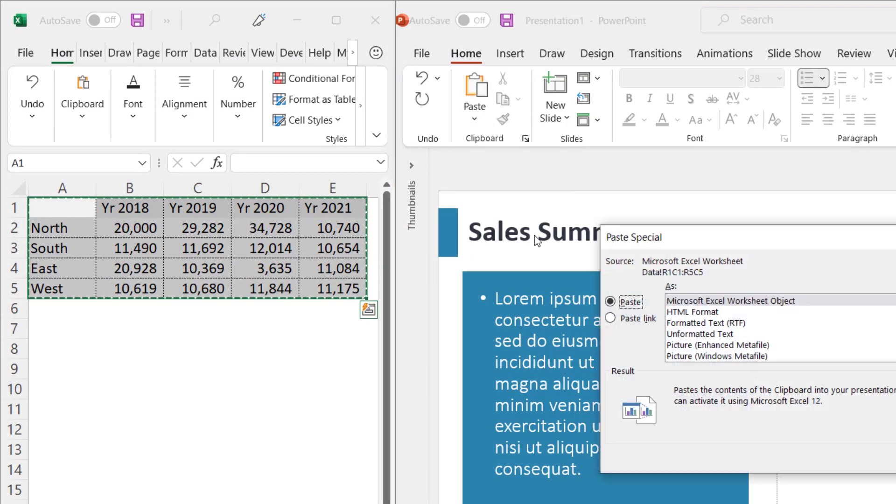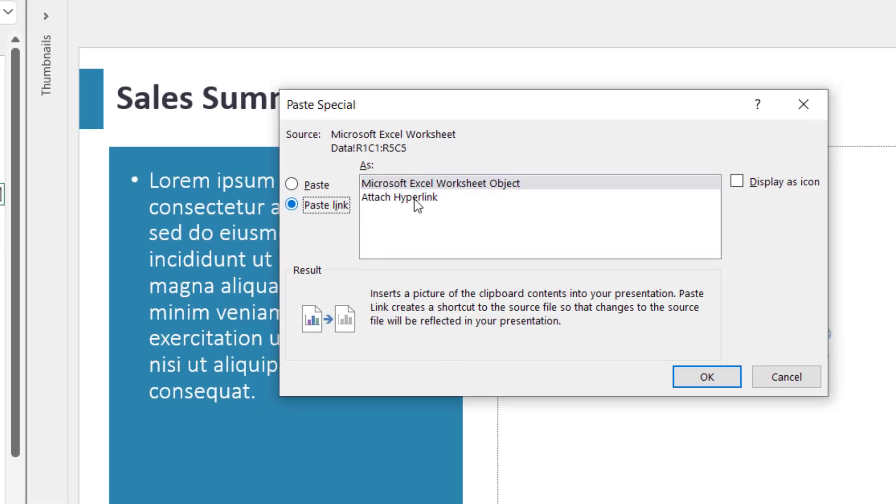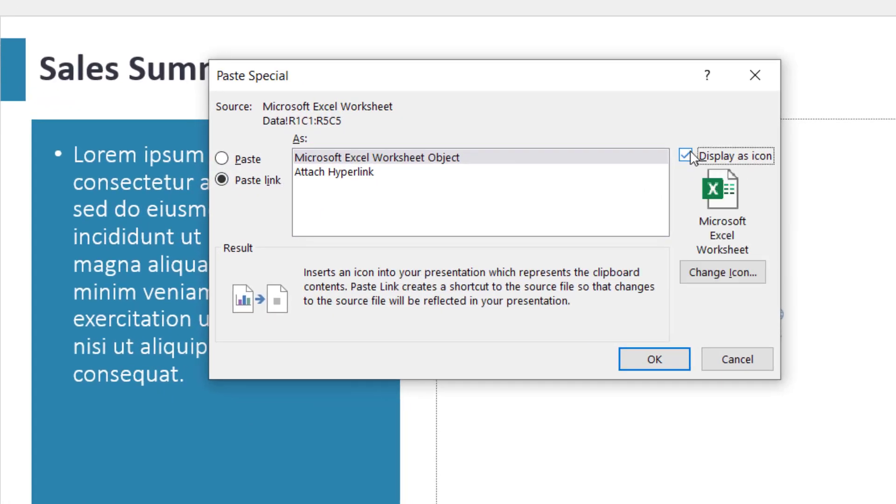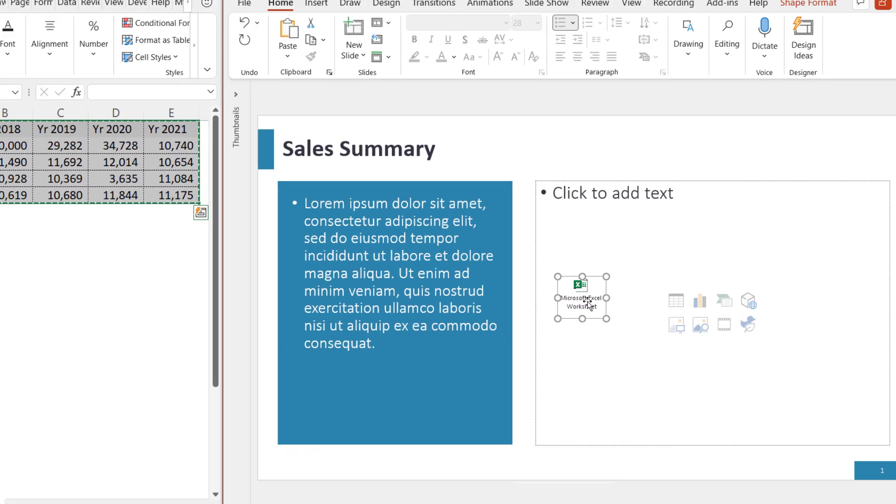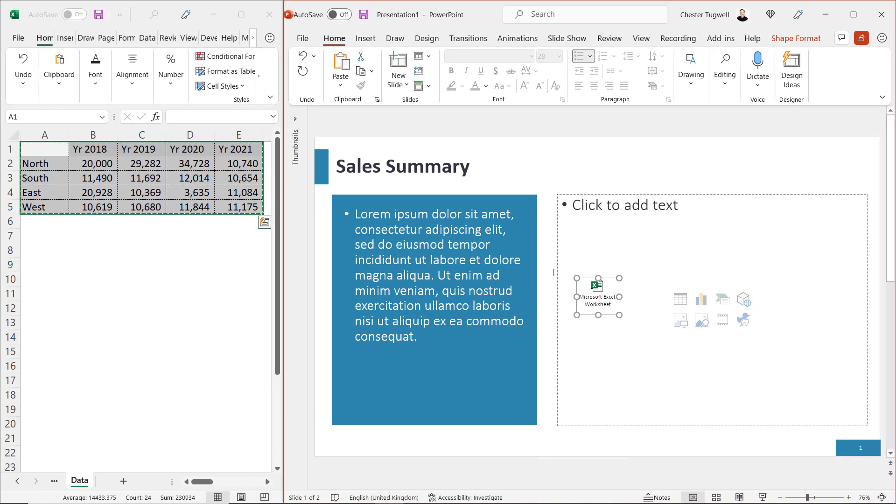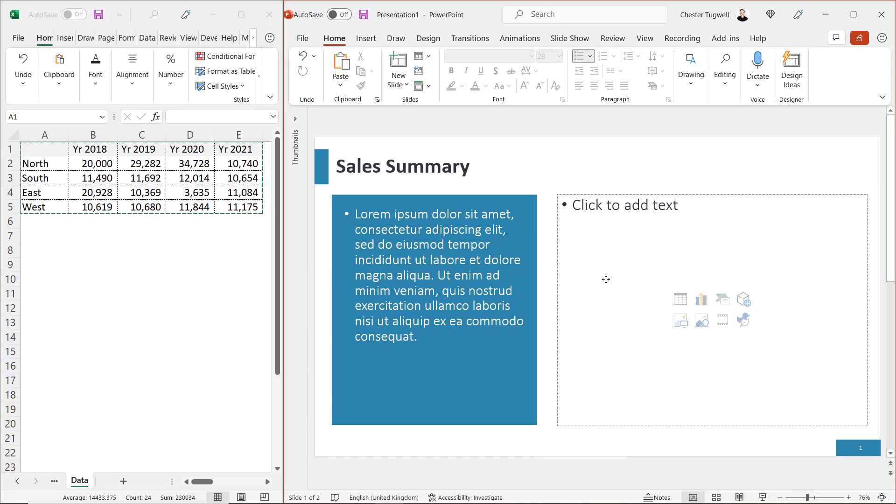So you go to paste special, paste link, display as icon. And that will work in the same way, but it will link to the original data. OK, let's delete the icon.